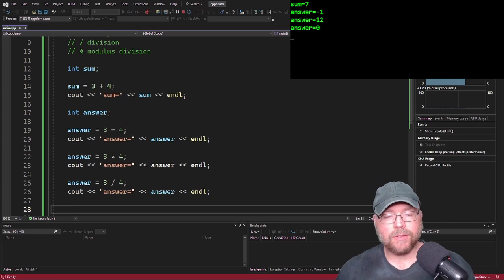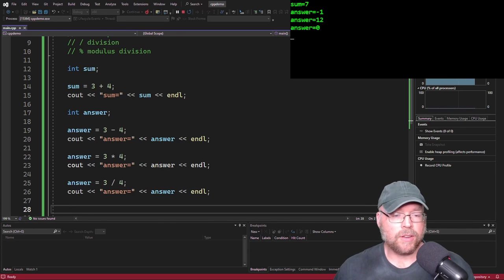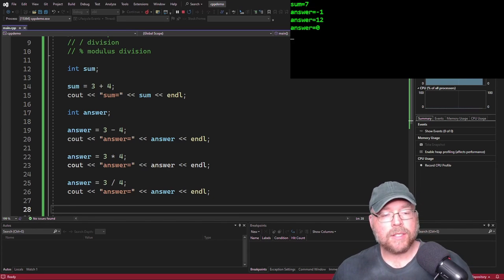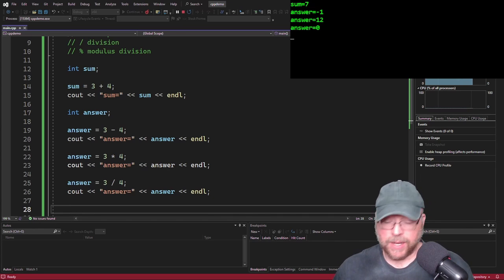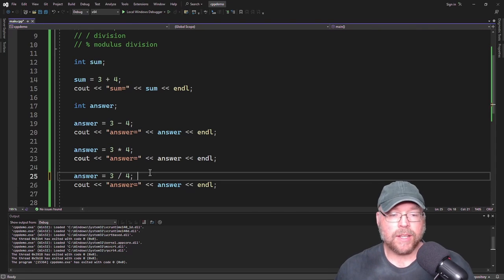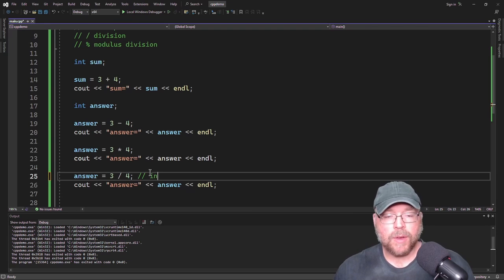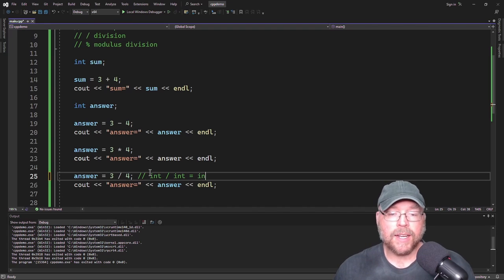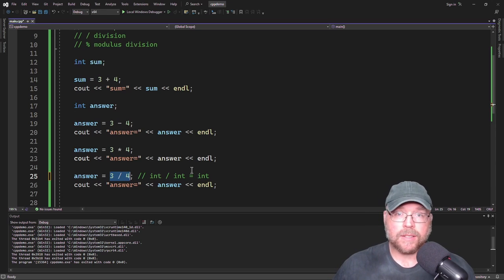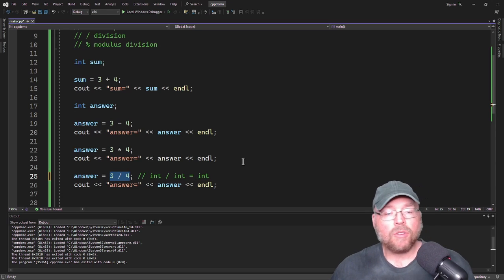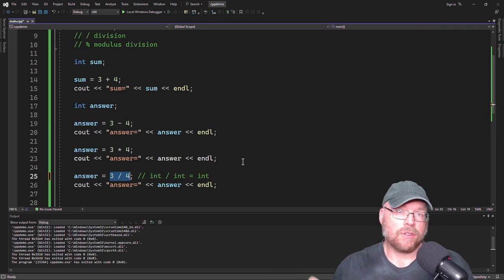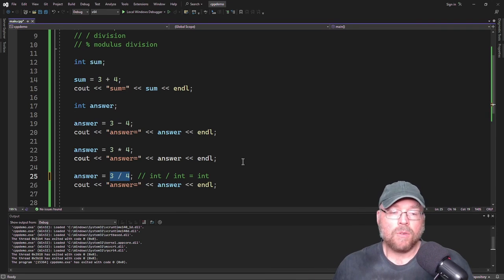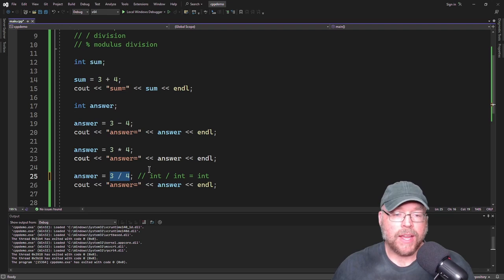You might ask: 3 divided by 4 is 0? That's because we divided an integer by an integer. An integer divided by an integer is an integer. Any time you have an int divided by an int, you get an int, which means you get a whole number and all the decimal places are truncated. Normally 3 divided by 4 would be 0.75, but since an integer divided by an integer is an integer, you don't have decimal places — so you're left with 0. That is an example of integer division.